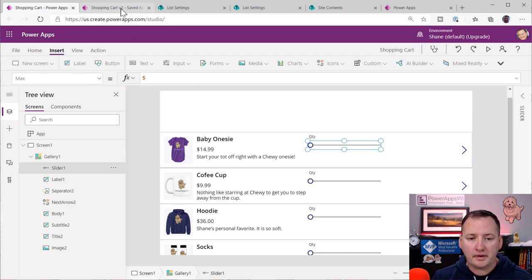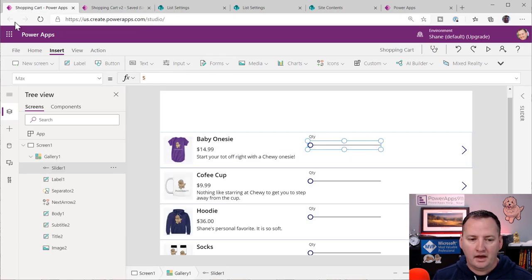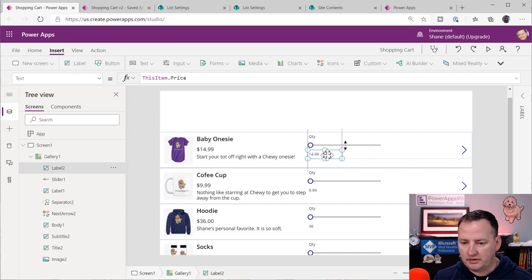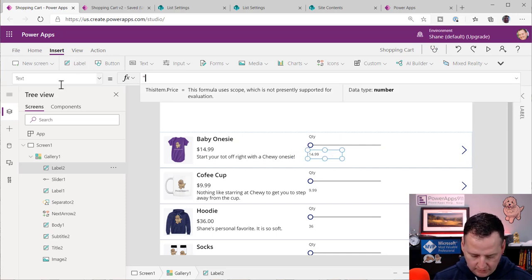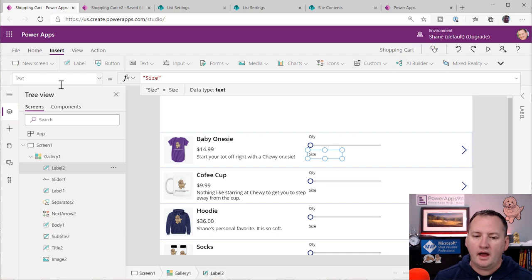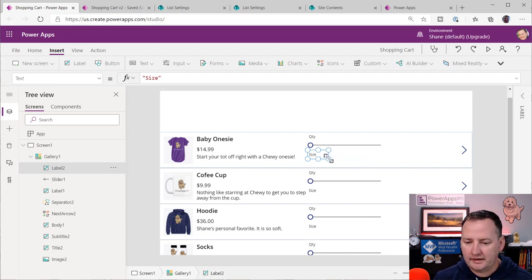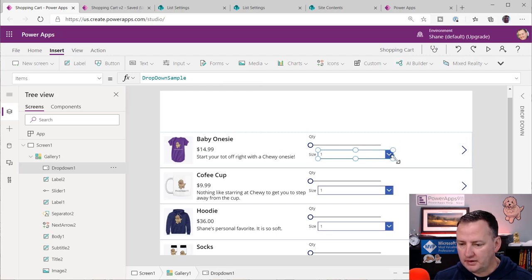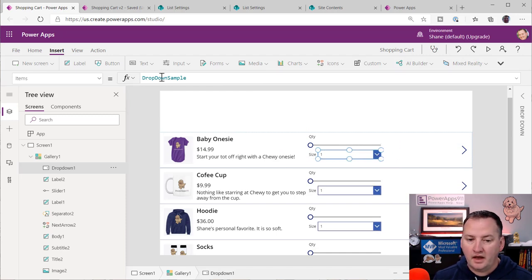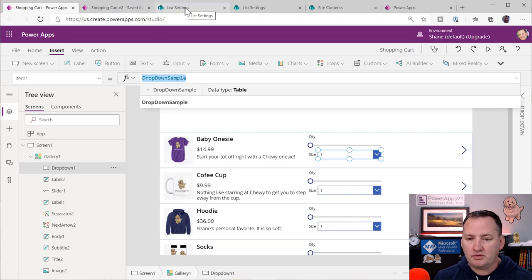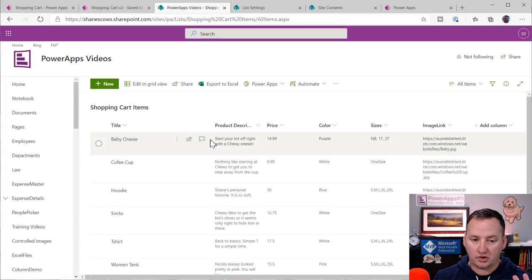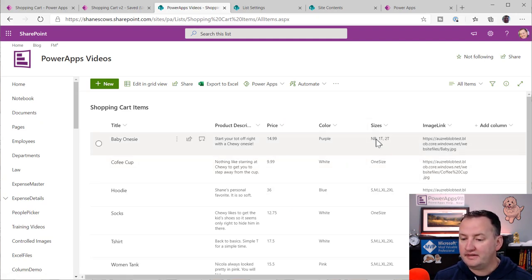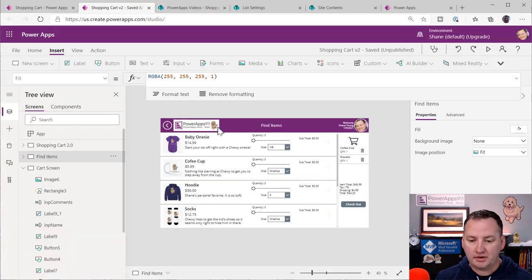We're going to set the slider's default to zero and set the max to five — I don't want anyone making a run on the store like PlayStations or Xboxes. That's the quantity. We also need size. So we'll add a label with the word Size, and then add a dropdown. For the dropdown items, I'll look back at the SharePoint list — the sizes are stored as regular comma-separated text.